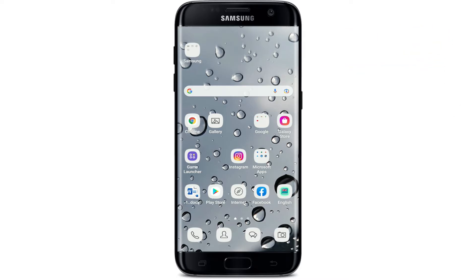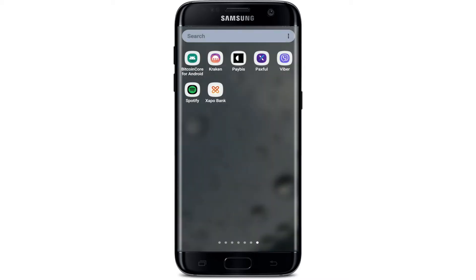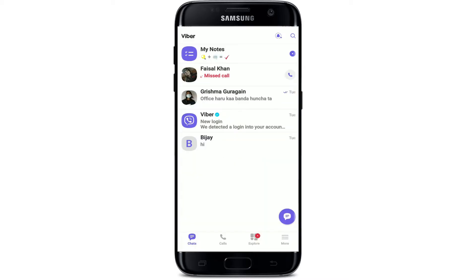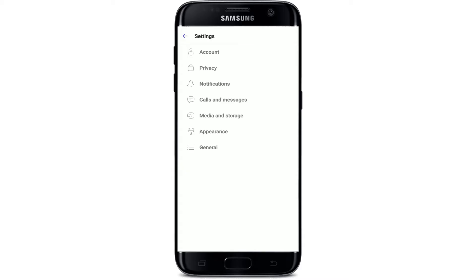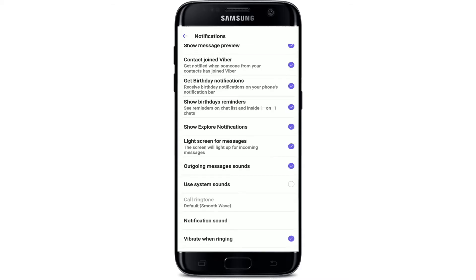In order to change your ringtone on Viber using your Android device, tap to open your Viber application first. Once you're logged into your Viber account, tap on the More icon at the bottom right-hand corner of the screen. Now tap on the Settings button, then go to the Notifications button from the Settings menu.